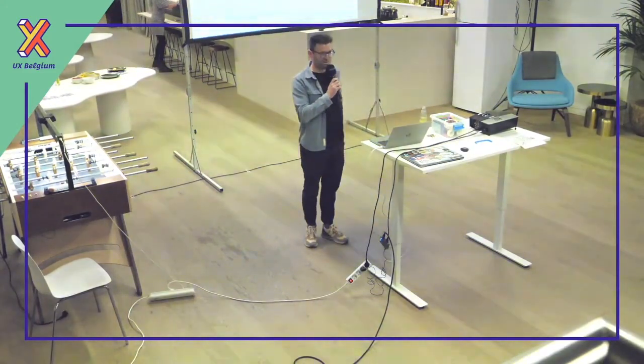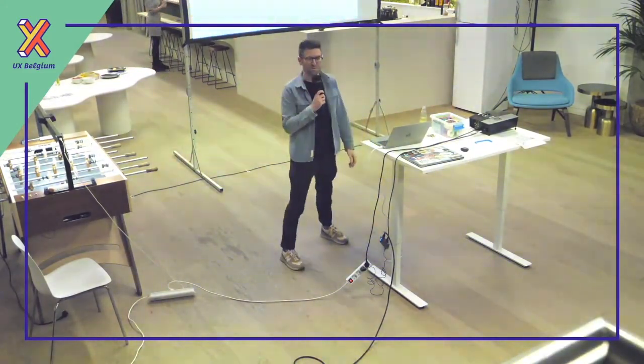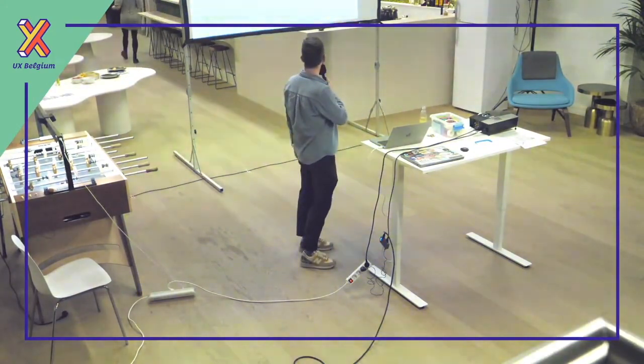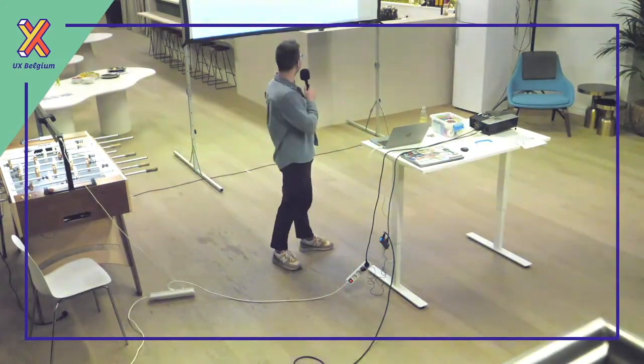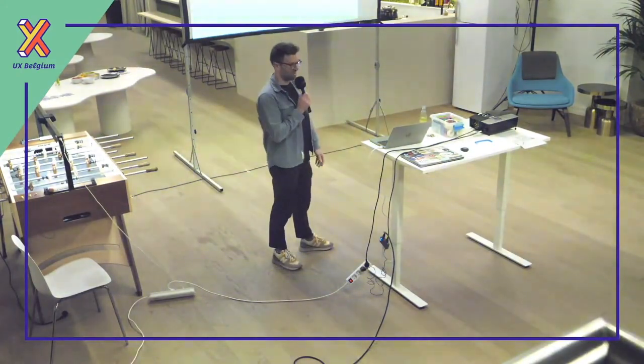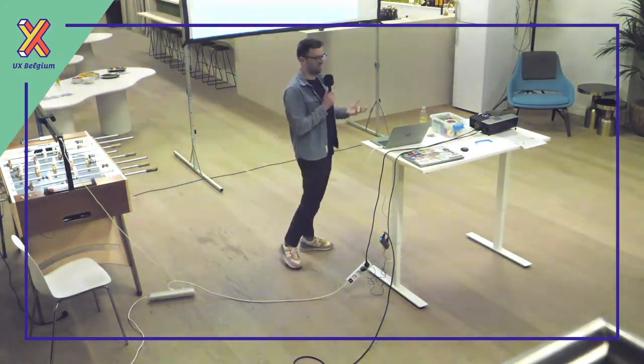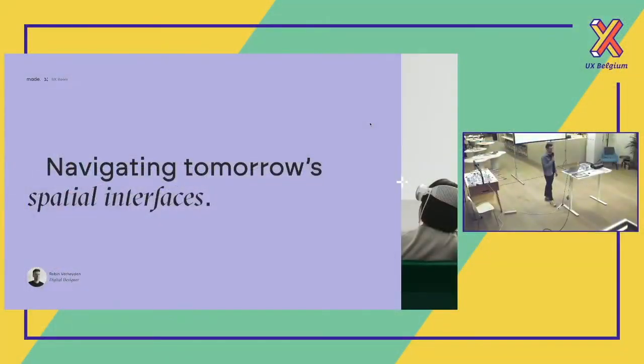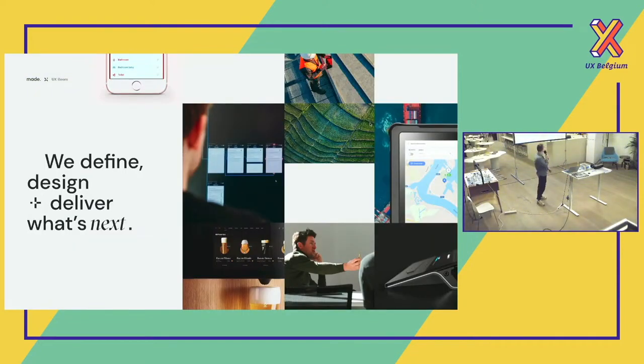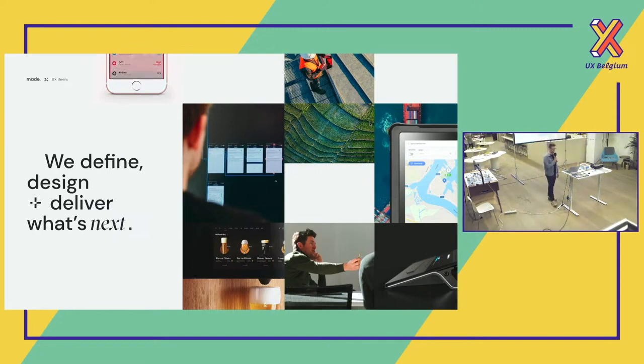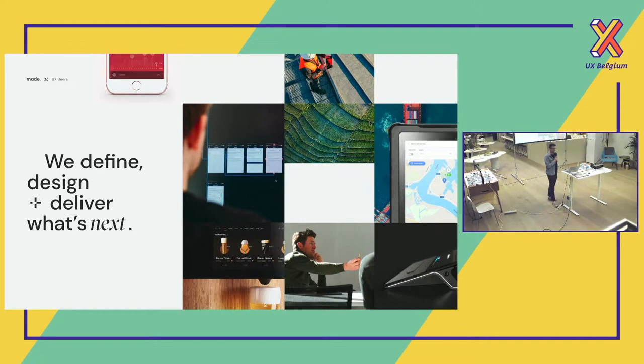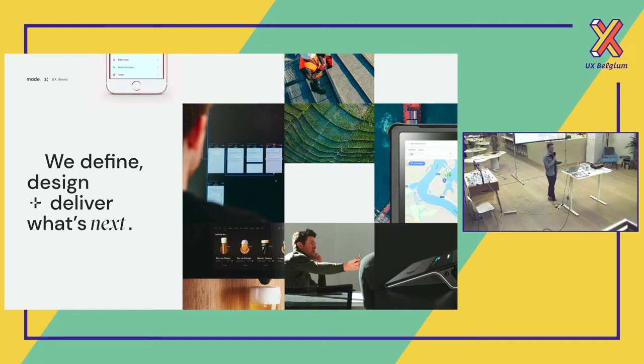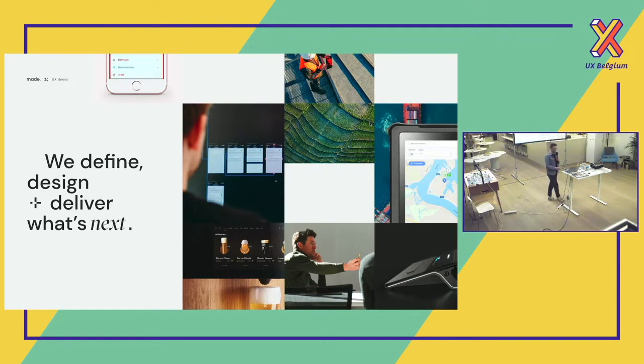Before I start, I want to of course thank UX Belgium for the opportunity to talk. I'm very excited to be here and actually already pinpointing into one of the trends of 2024 I'm very excited about, which is how to navigate tomorrow's spatial interfaces. So without ado, I'll just dive in.